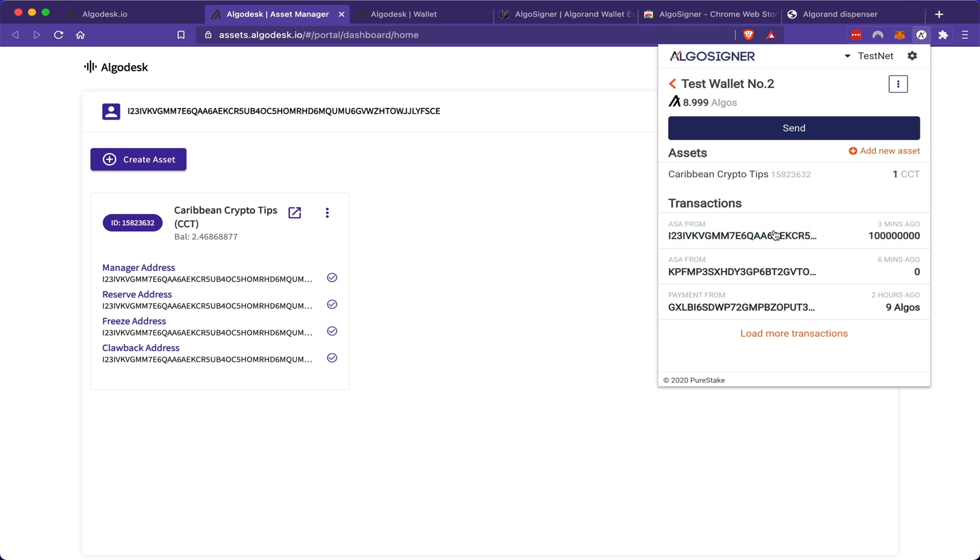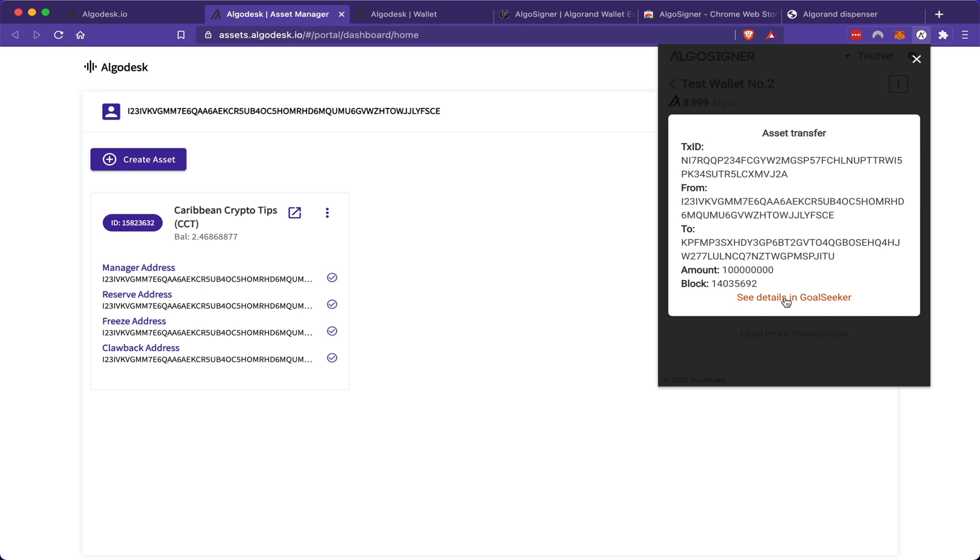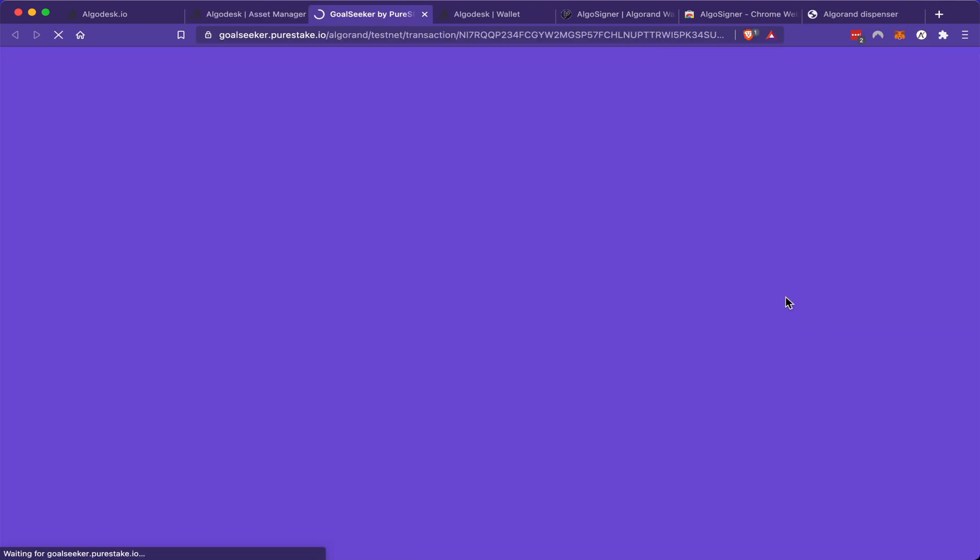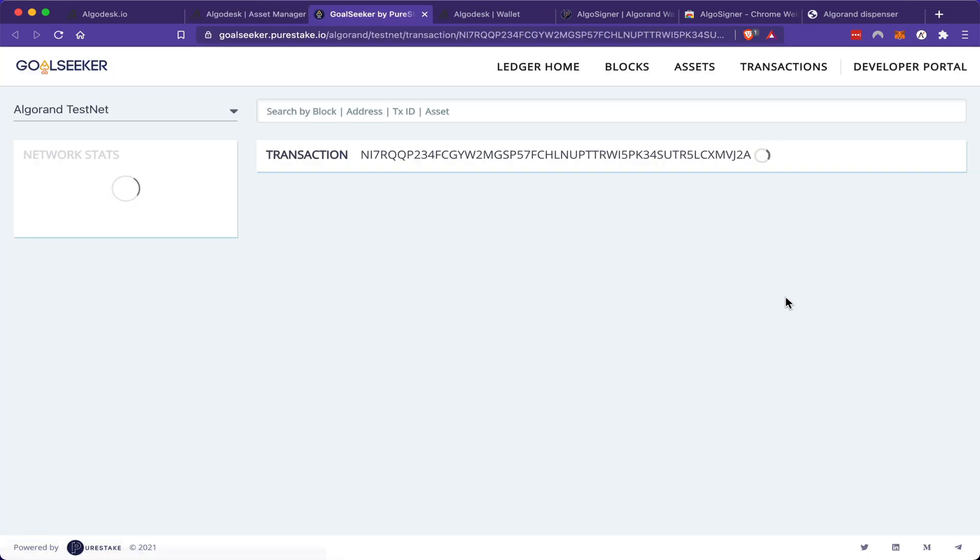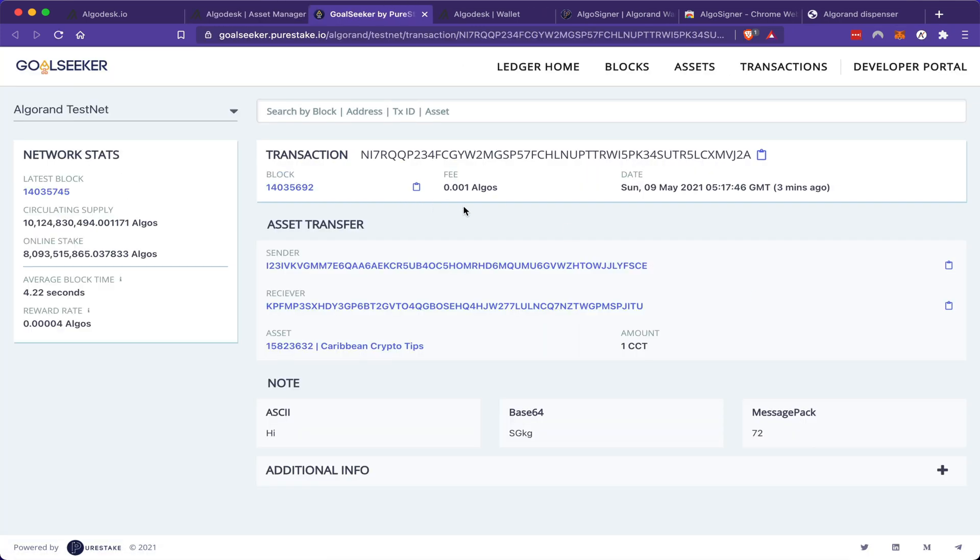Now if I want to view this transaction on your block explorer, I'll just click the address and go to the explorer. Here you can see the transaction including my little note to myself.